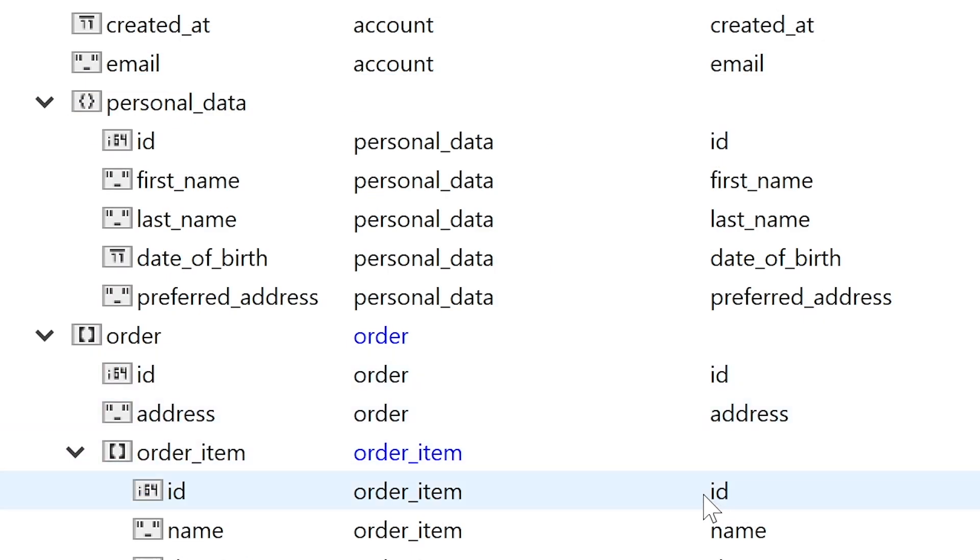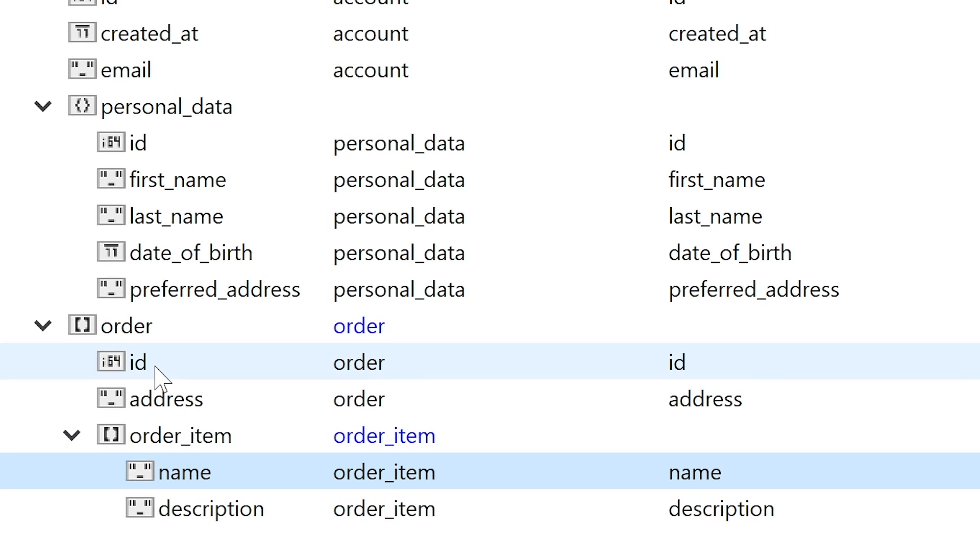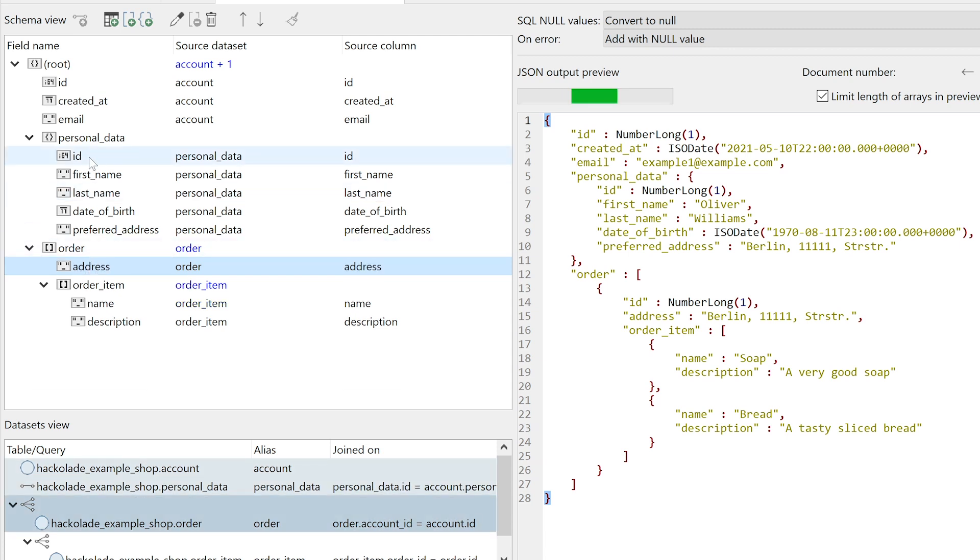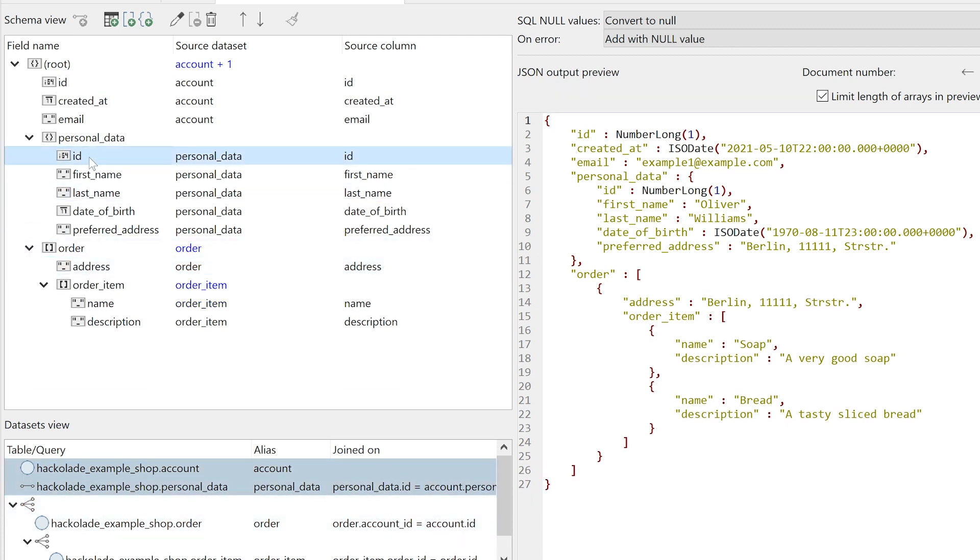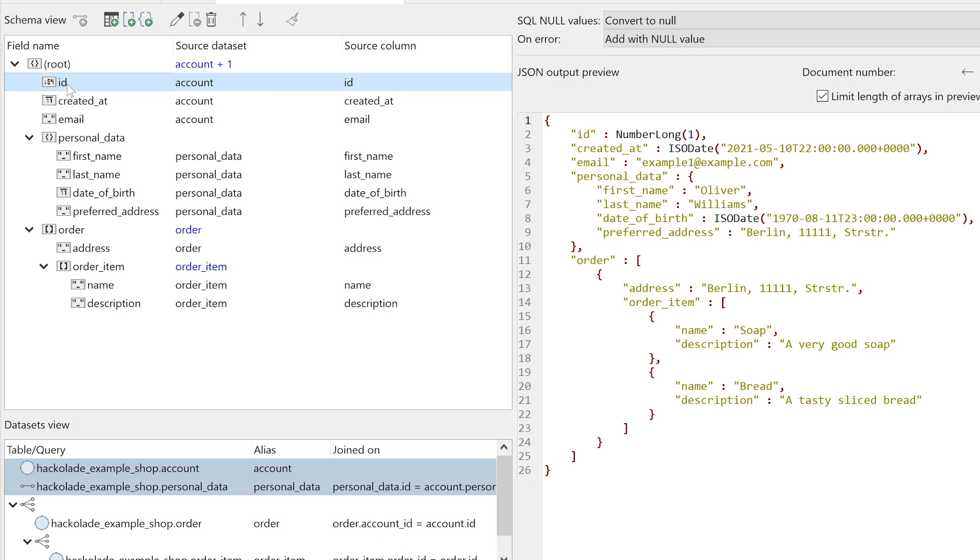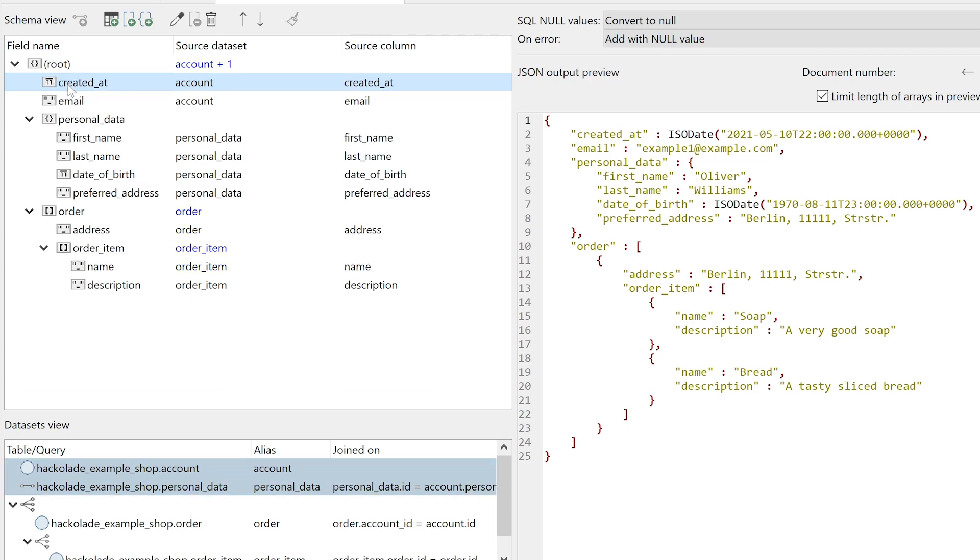But before we run the migration, we may want to use the SQL migration's edit functions to tidy up the schema. And with every edit, we can check in the right-hand preview pane that the change has been made correctly. For instance, as the ID fields are no longer needed for embedded fields, we can remove those.